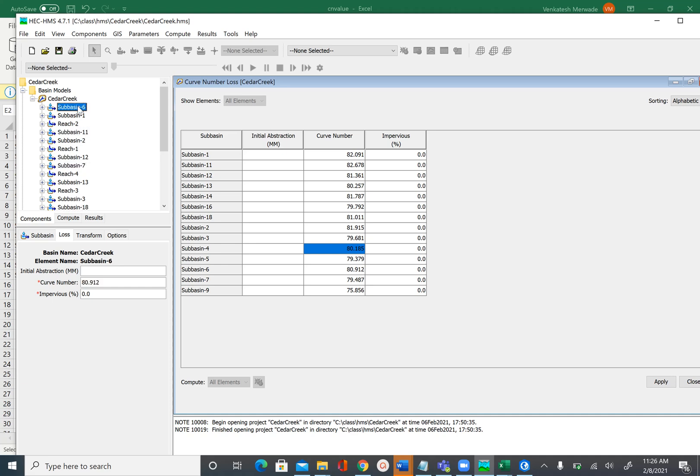We have now learned how to extract curve number values for each subbasin. Although there is currently no built-in tool for this in HEC-HMS, it is straightforward using the Zonal Statistics tool in ArcGIS, which we have used before. We now have the curve number values for the loss method. In the next unit, we will see how to get the lag time for the transform method. Save your project.